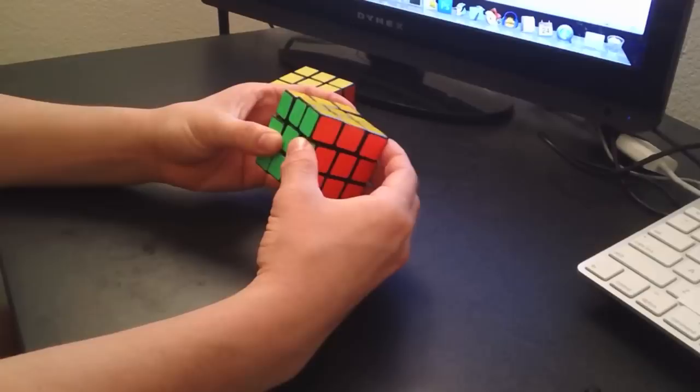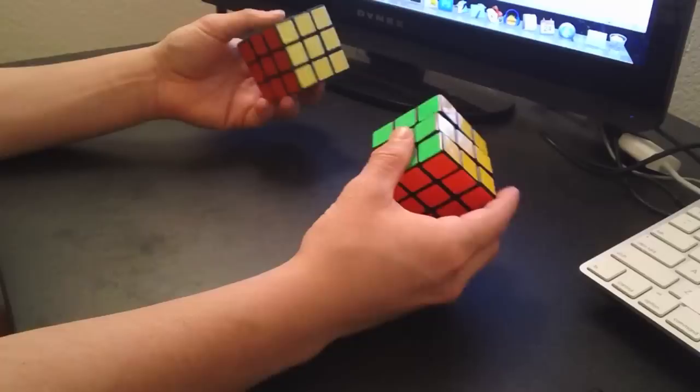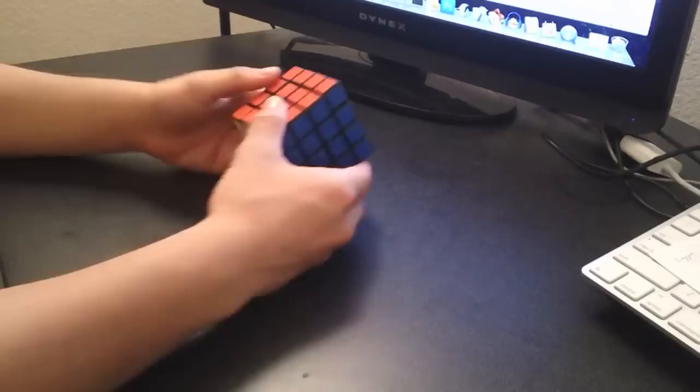But the Guhong, I feel like cuts corners a little bit better than the Ling Young. So that's what I feel about the Ling Young. I like it, but it's not quite as good as my Guhong.